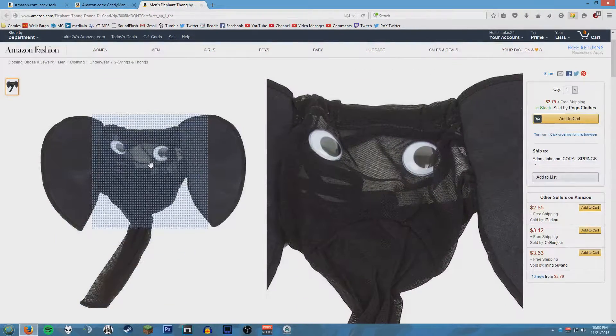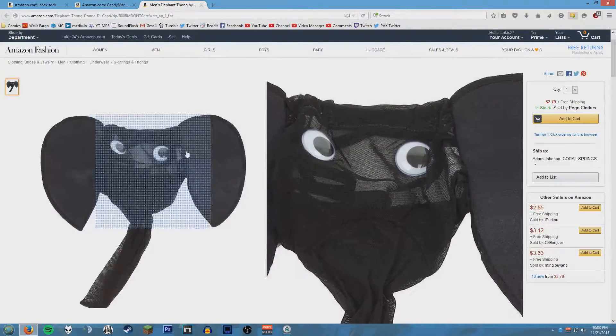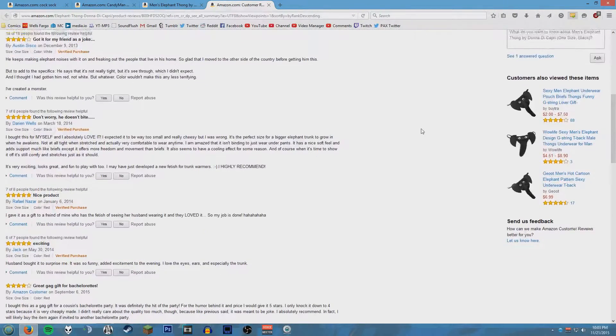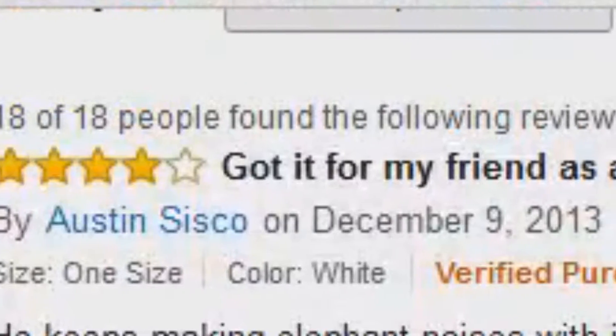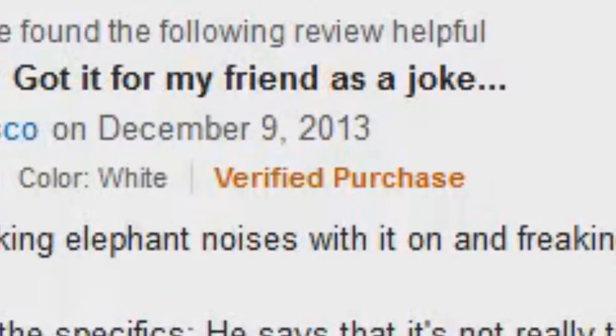I was saying the other one looked like a sad elephant. This is the saddest elephant. You can't get sadder than the elephant whose trunk is now holding your dick. Got it for my friend as a joke. Four stars. He keeps making elephant noises with it on and freaking out the people that live in his home.